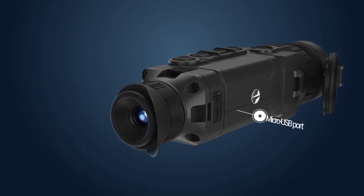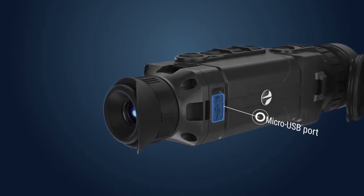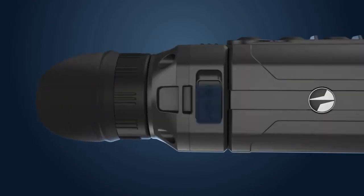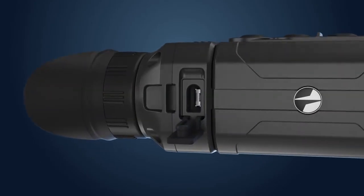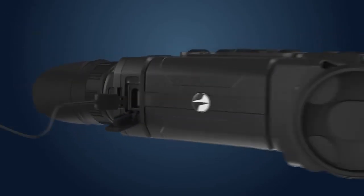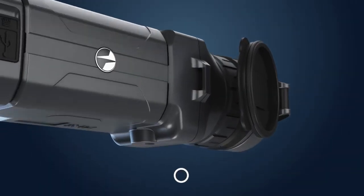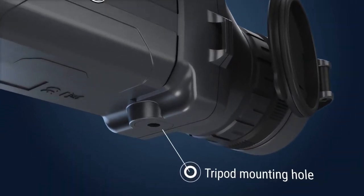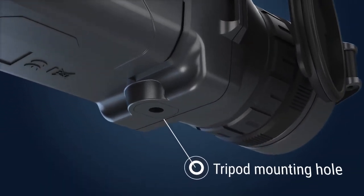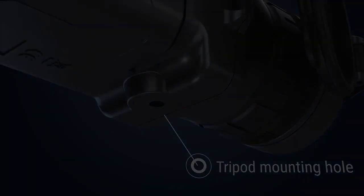Micro USB port can be used either for power or for downloading recorded data to PC. Tripod mounting hole with quarter of an inch thread for mounting Helion on tripod.